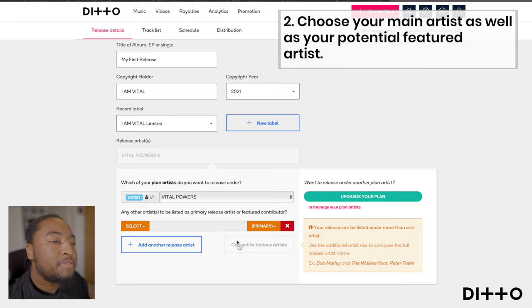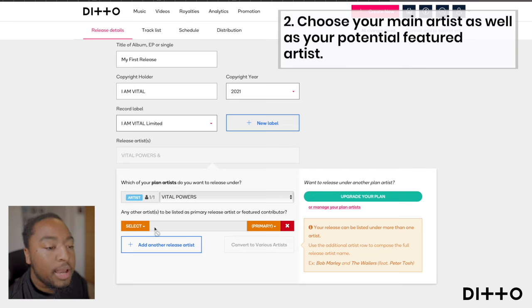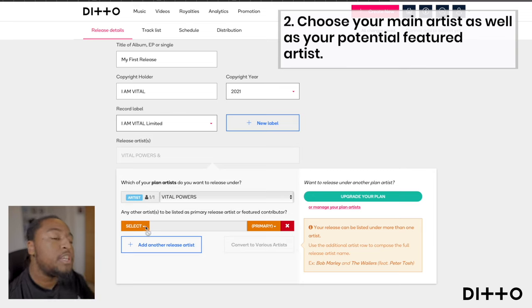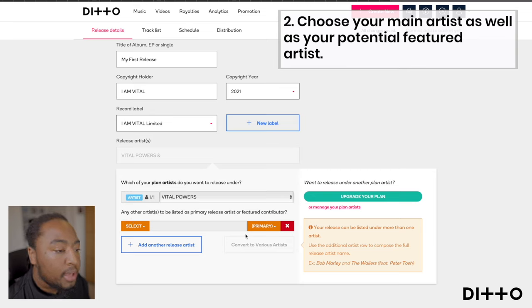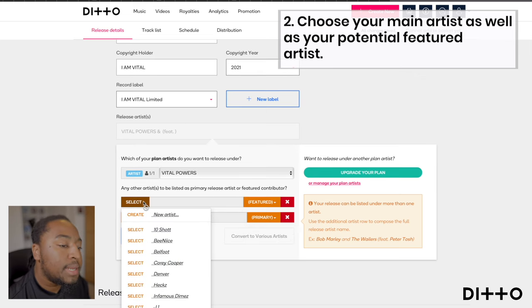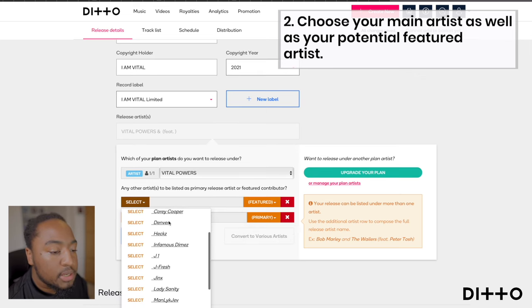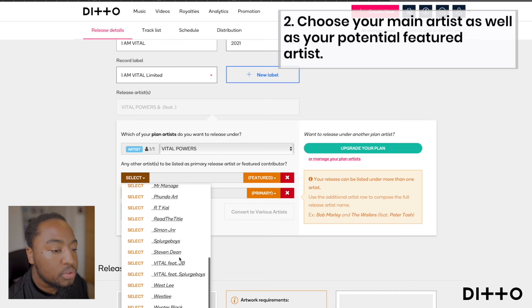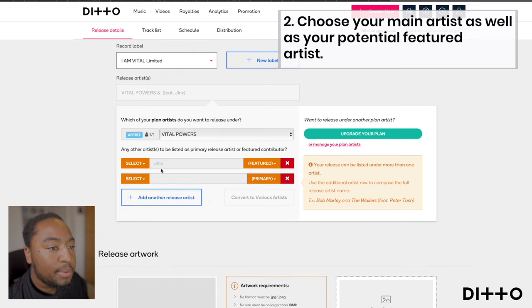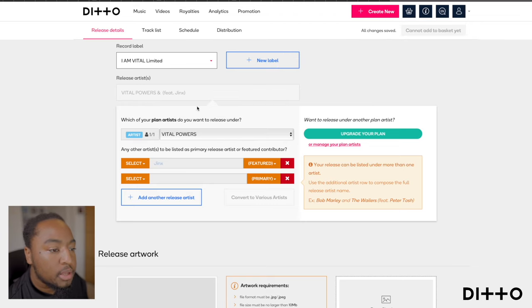Even with that said, if this single, album, or release has any featured artists, I can still feature them on the title and the project itself. If I click here and change it to featured, I can choose one of the featured artists — in this case, maybe Jinx. If I click that, he'll be a featured artist, and you can see my name faded out with slash featuring Jinx.